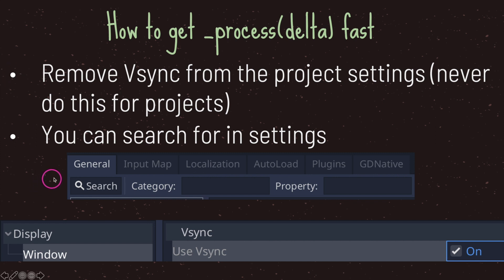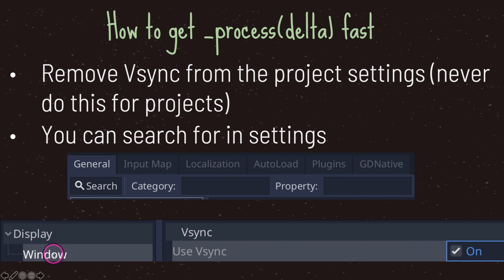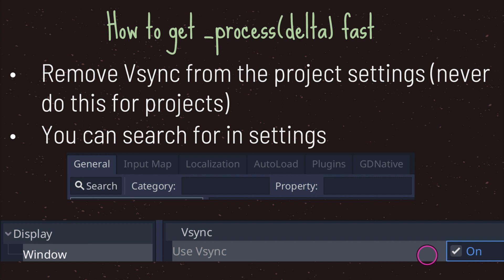When you go to Project Settings, under the General tab there is a search box. Type in V-sync and on the left side you'll see Display > Window. One of the settings there is V-sync, which by default has the checkbox marked on. Uncheck this box, it will give you the option to save and restart at the bottom, and then your game will run without V-sync.